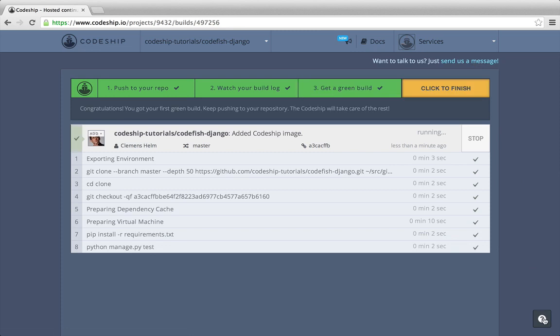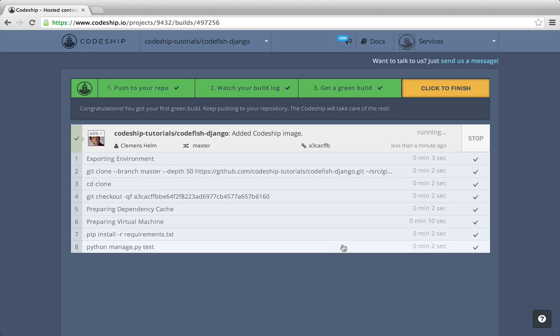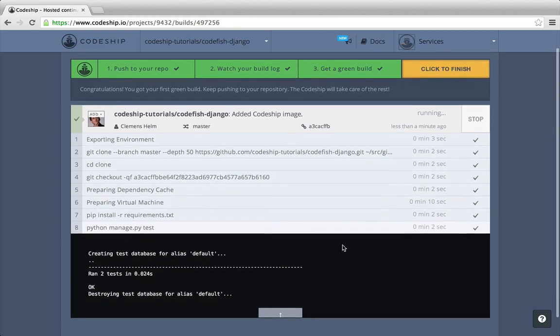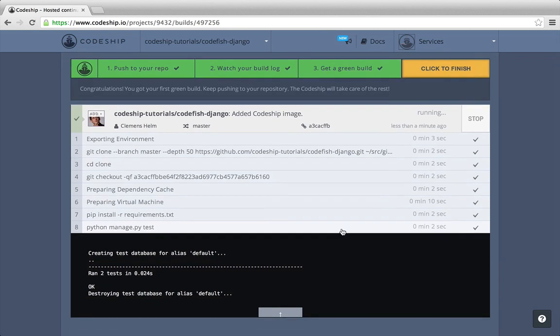And a few seconds later, our build succeeded. Great! We see all the commands that were run. After a few initial preparation commands, Codeshift ran the commands that we specified a few moments ago. We can inspect the output of a single command by clicking on it. So we can see the two tests were run.